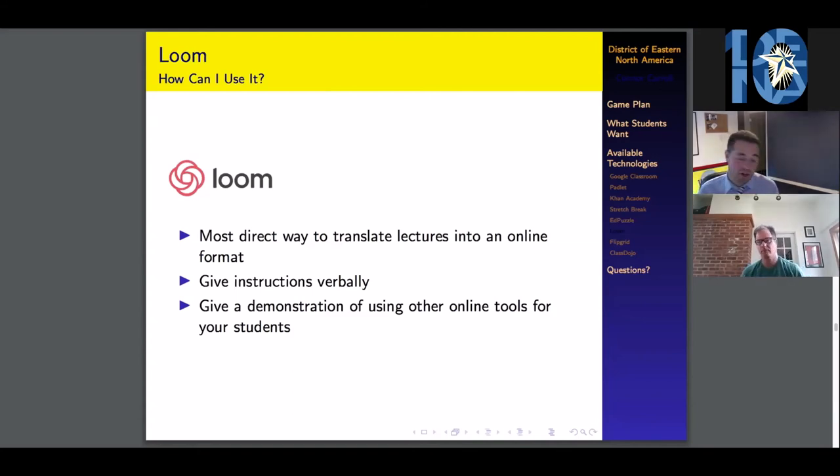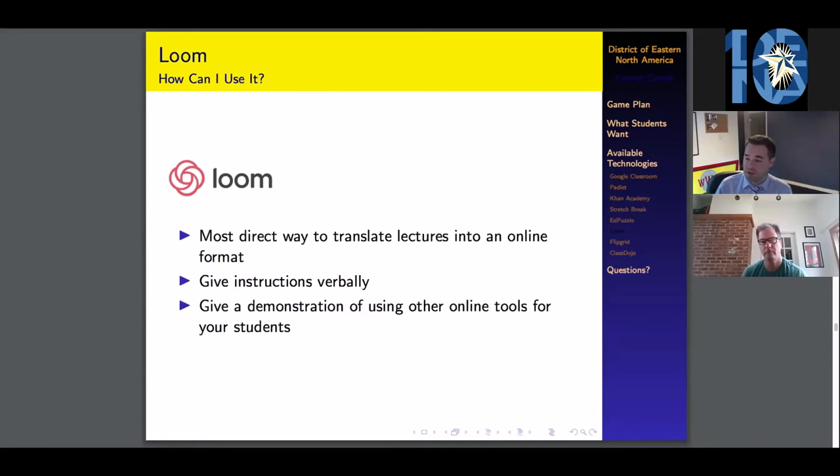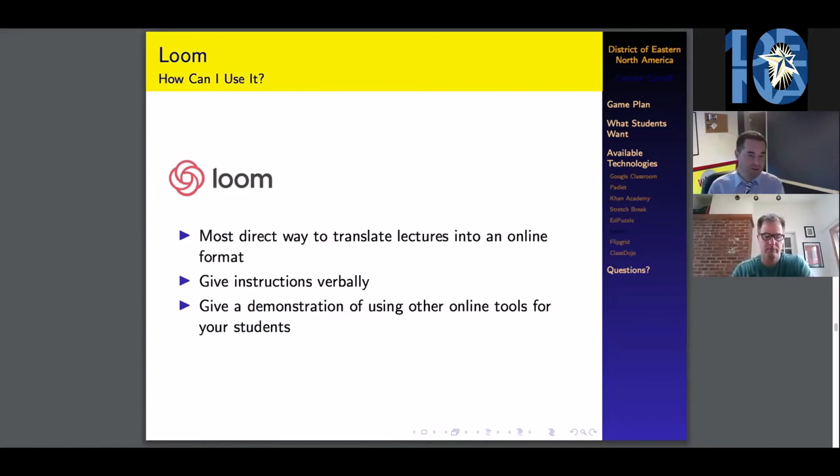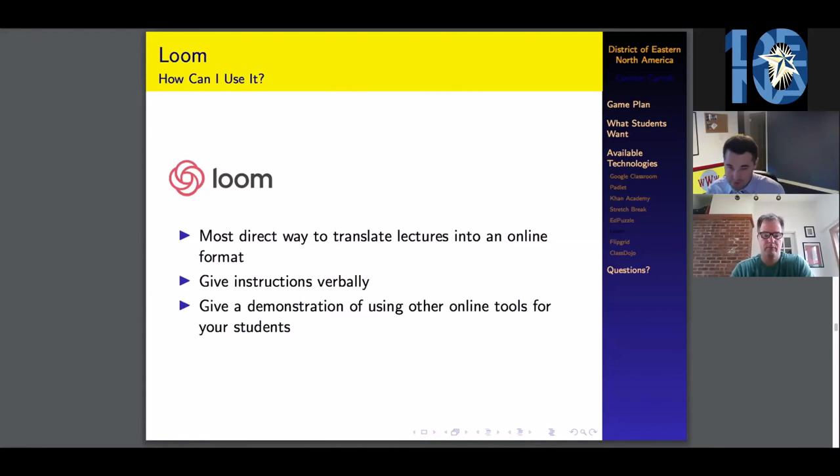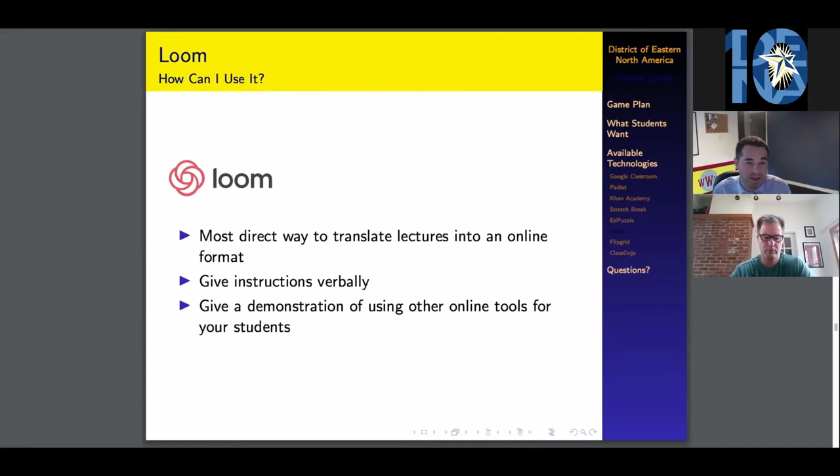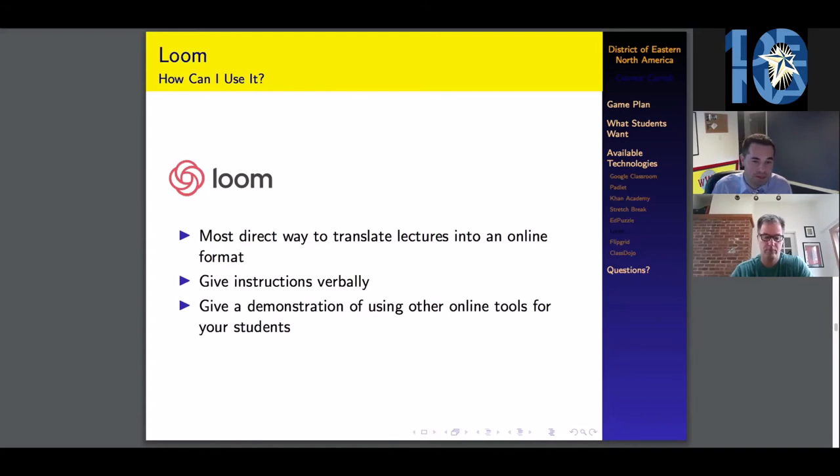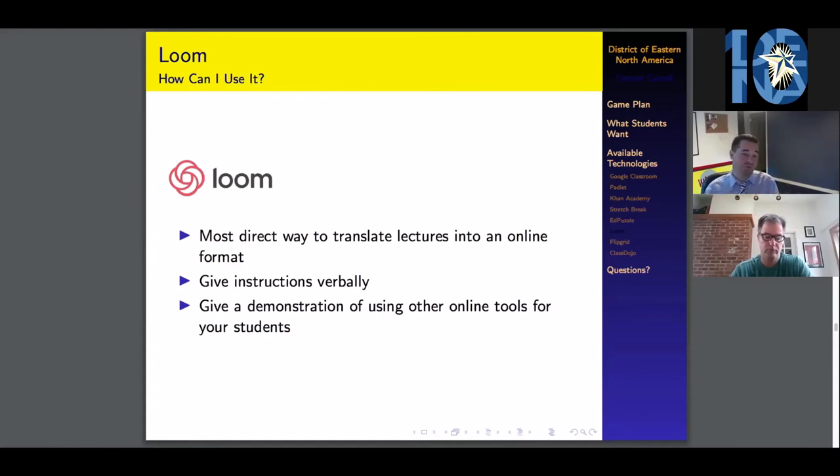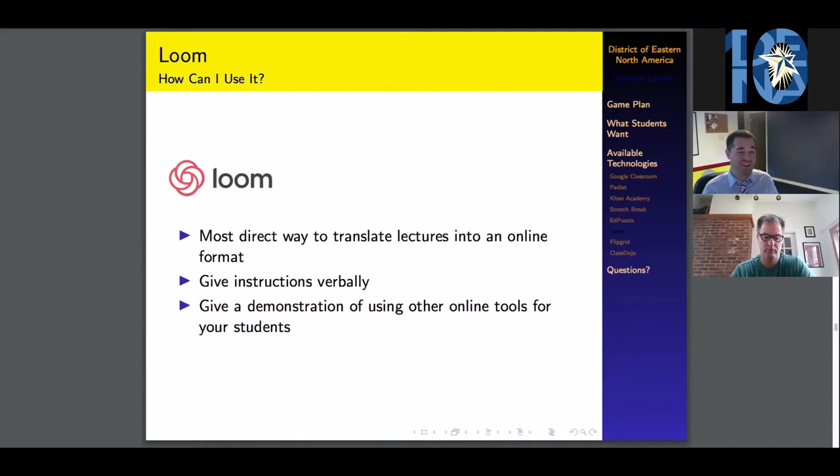If you're looking for a really direct way to translate lectures into an online format, this is probably the way to go. One of my high school teachers, he was a Harvard grad and he believed 100% in Harvard lecture styles. I am 99% certain this is the type of thing that he used as he just spoke over a presentation and taught that way. That worked for him.